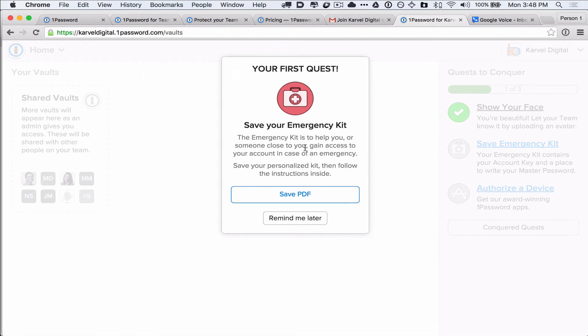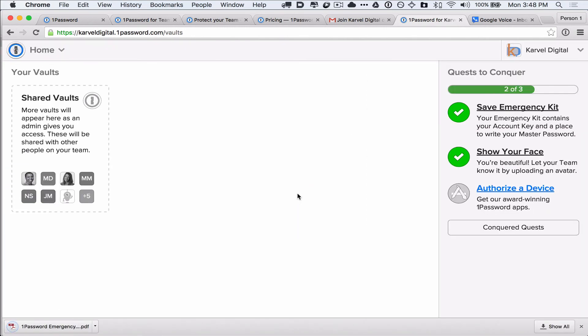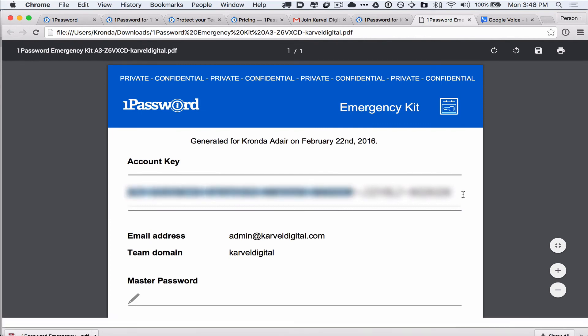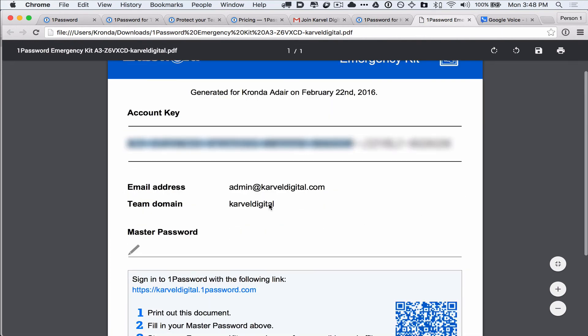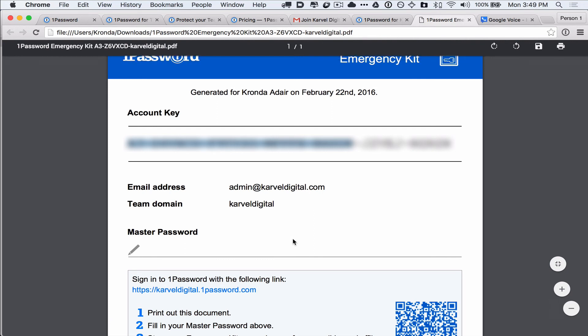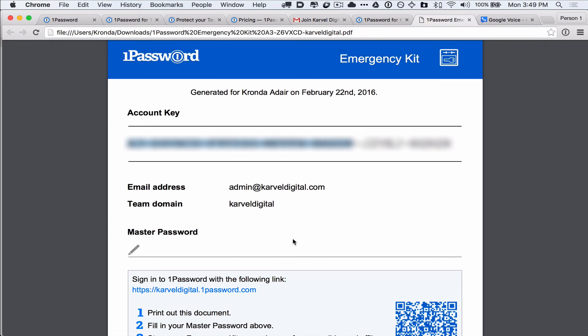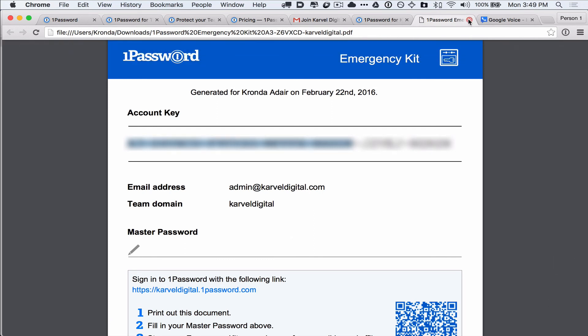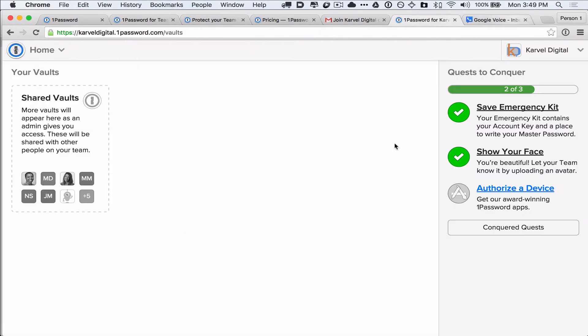So, the first thing they ask you to do is create an emergency kit. So, you can create a PDF, and it will download your PDF, and now you can actually open that. It will have your account key in it by default, and you can print that out, and you can handwrite your master password on here. Or you can type your master password in, and then print it out, and put it somewhere safe, safety deposit box, somewhere safe. So that, you know, if you forget or someone else needs to access your account, you have that emergency kit there.